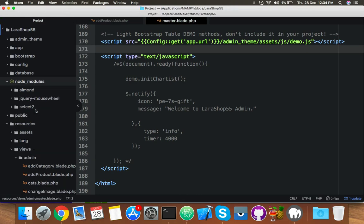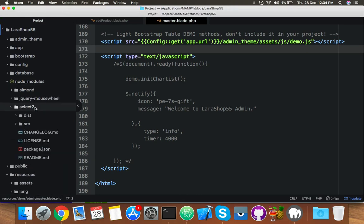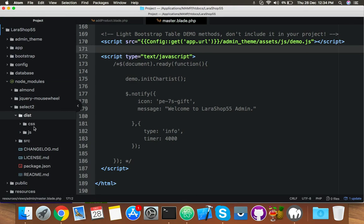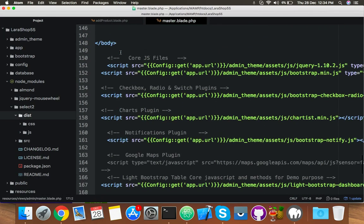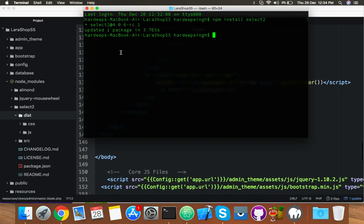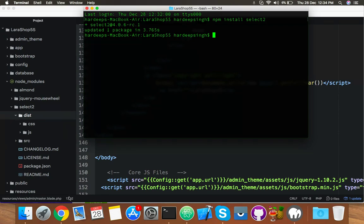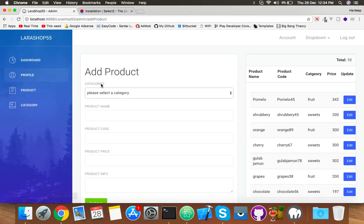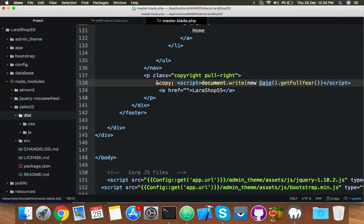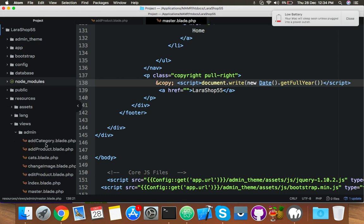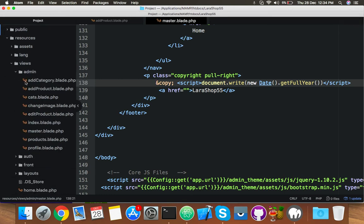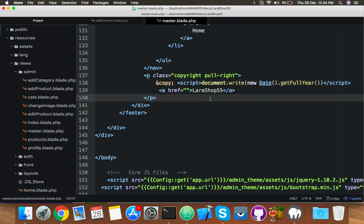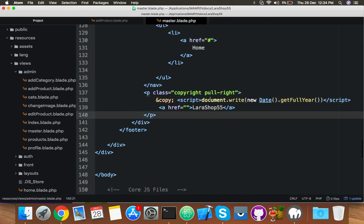Here is the library folder, select2. And you have to implement this folder inside your master blade because we are using master blade here. Let me show you. Open your master blade inside your admin view.